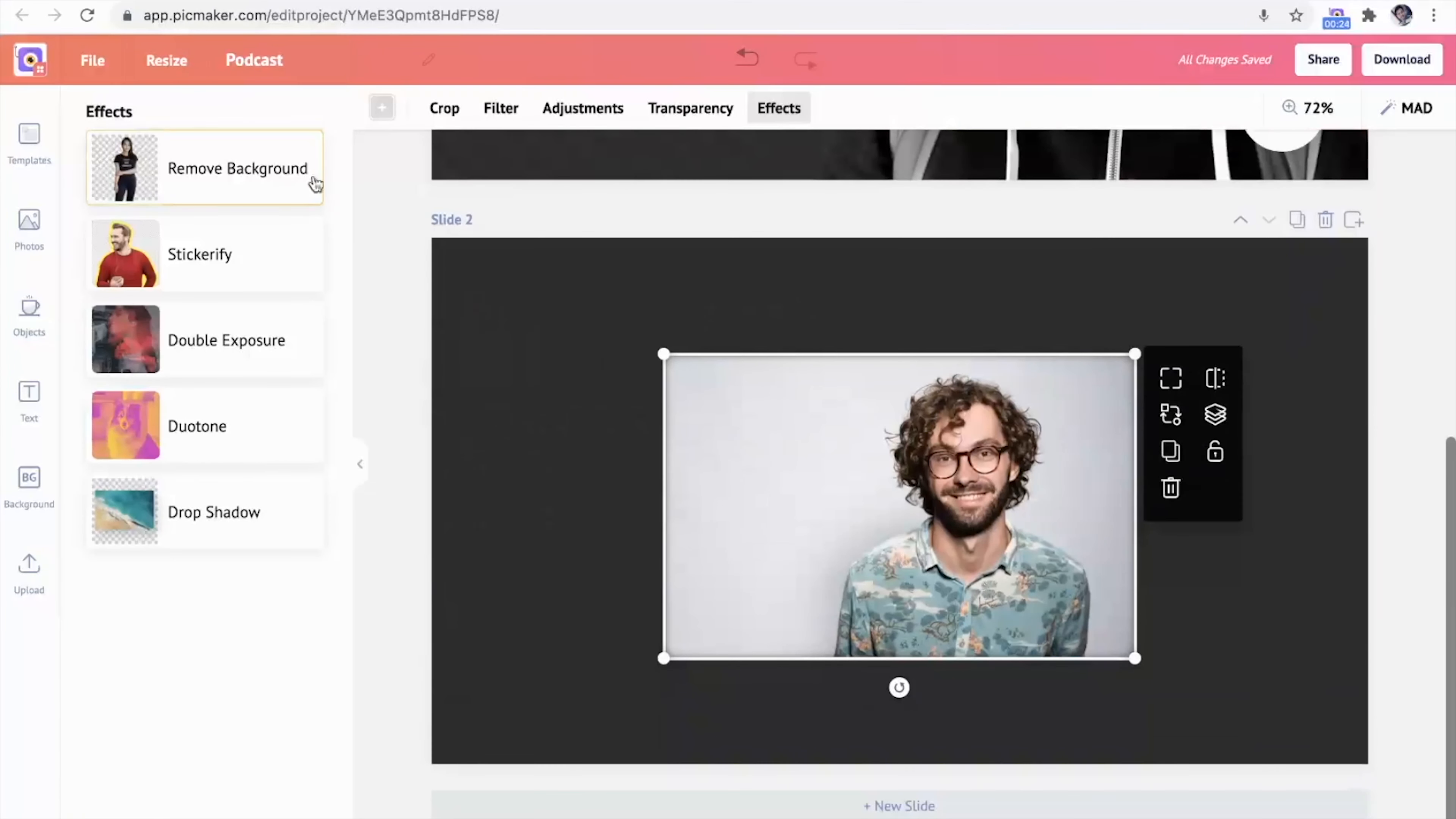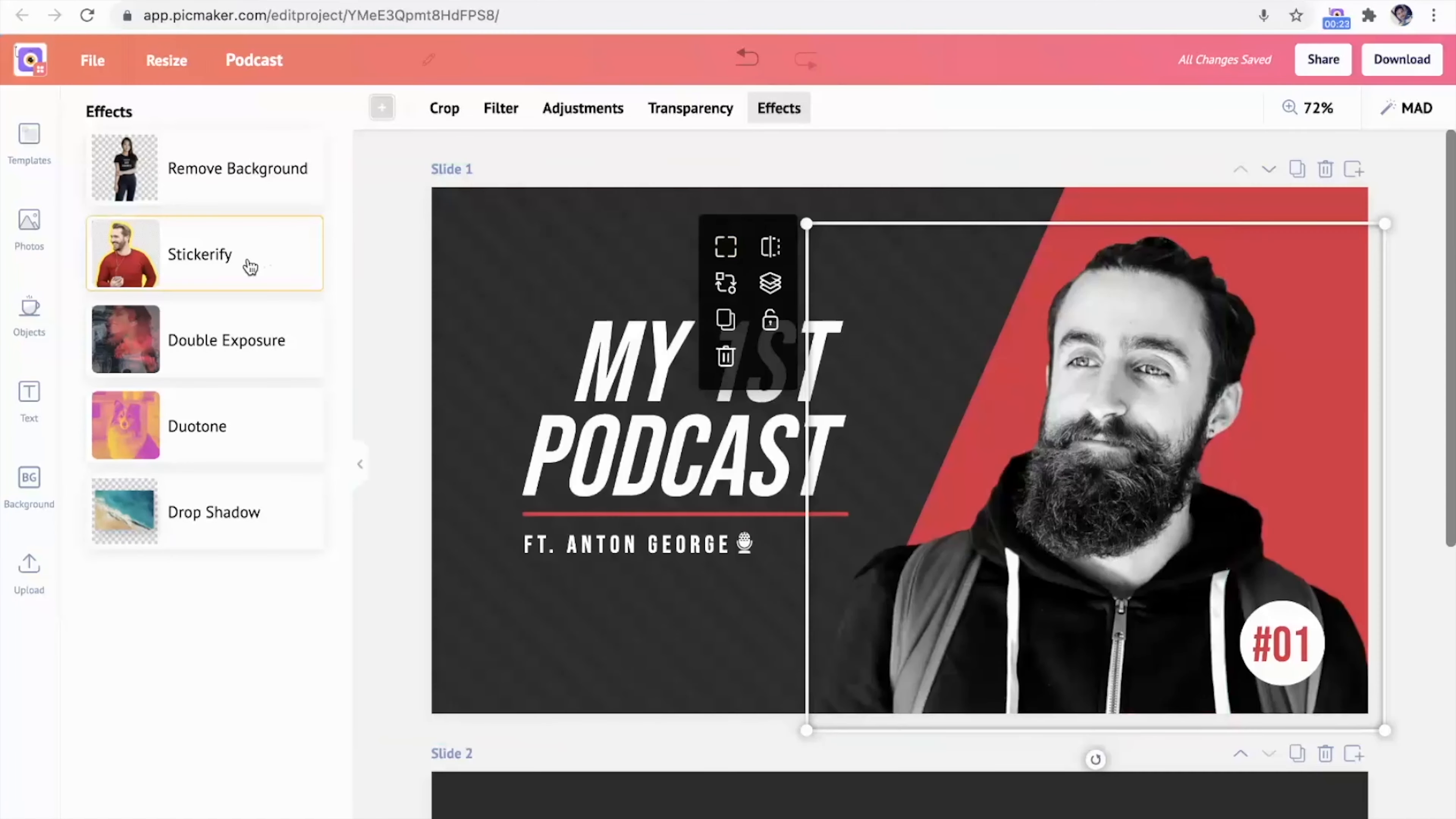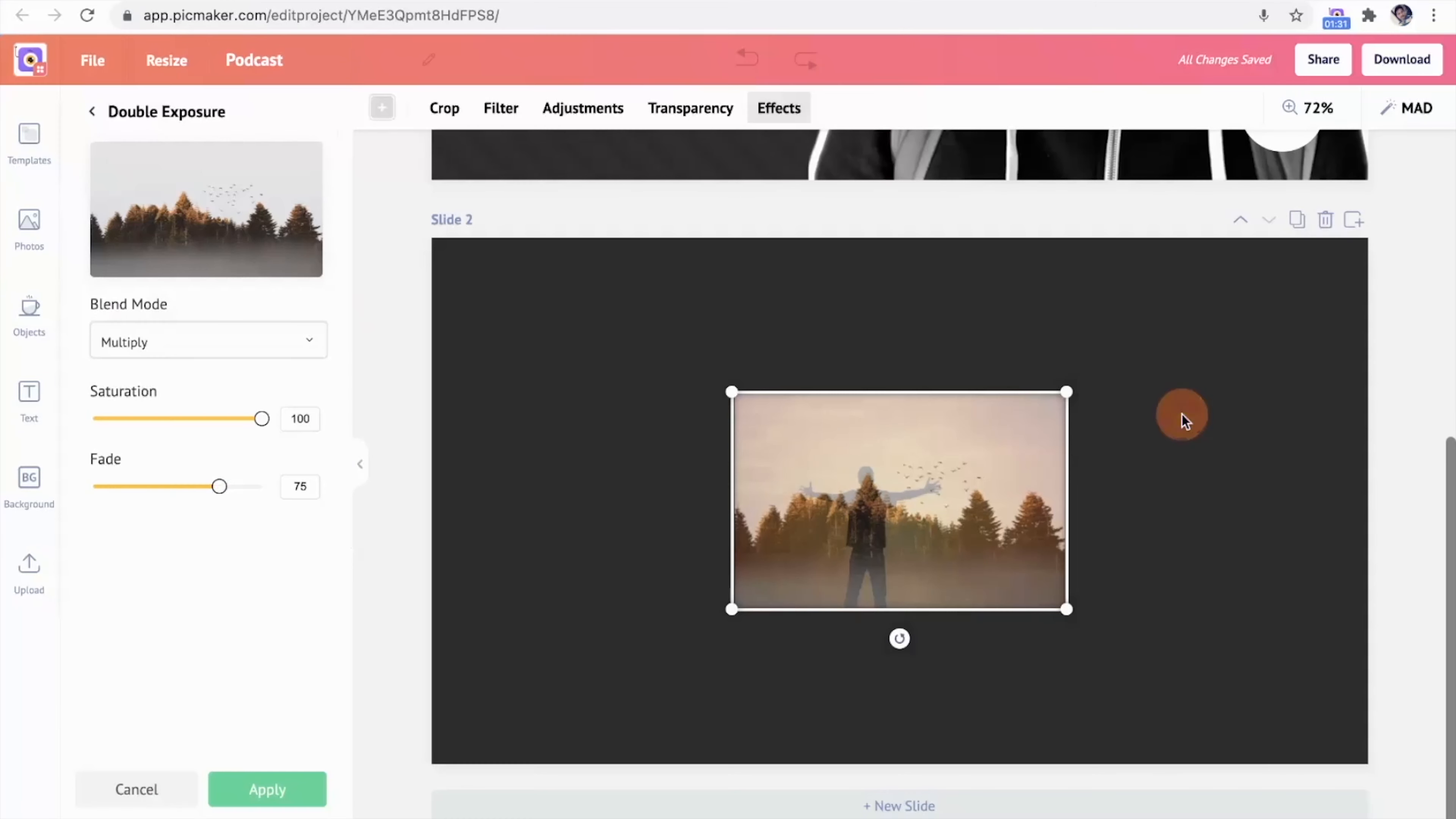Let's take a deeper look at those advanced media effects. I can do things like easily remove a photo's background, make anything into a sticker, and even take two images and blend them together.